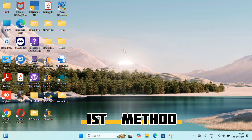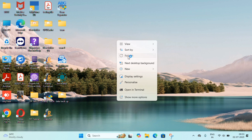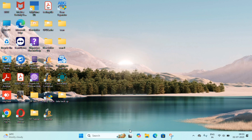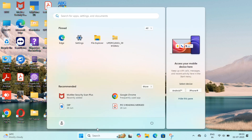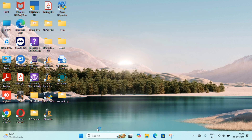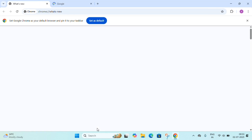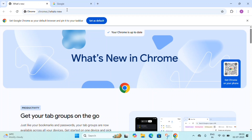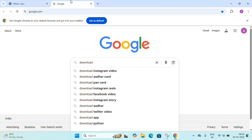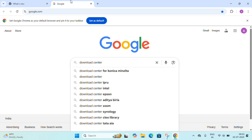Hello everyone, today I will show you how to install a printer driver for Konica Minolta C227i. We will do this from Chrome, so first we will open the Chrome browser. Then we have to search for the Konica Minolta download center.